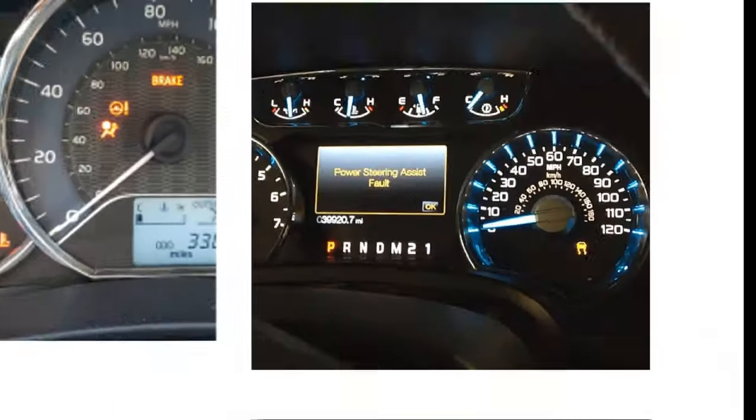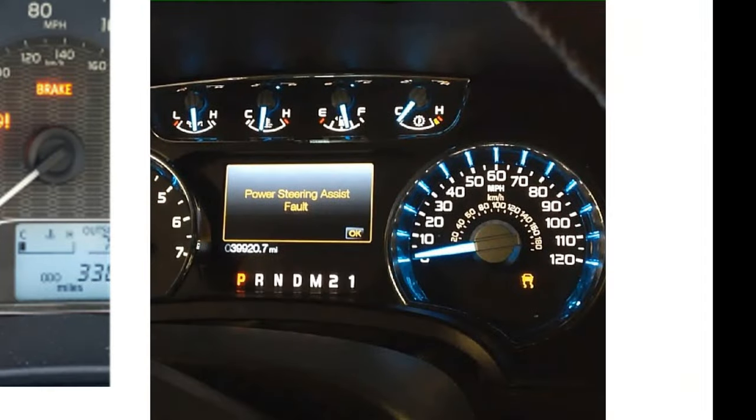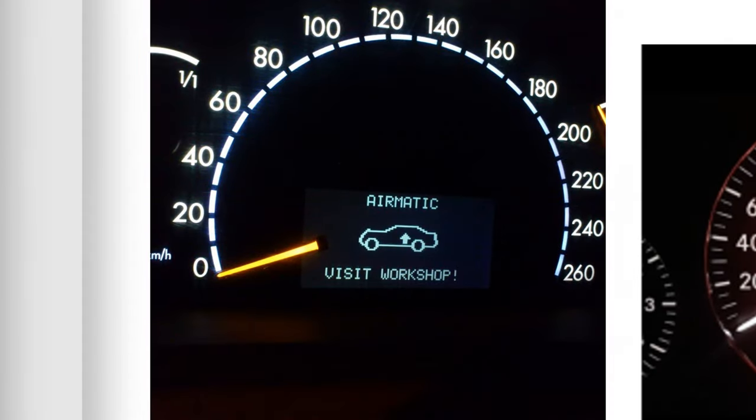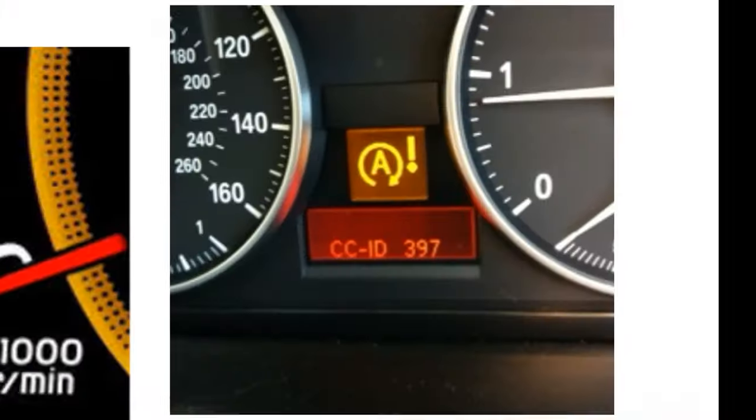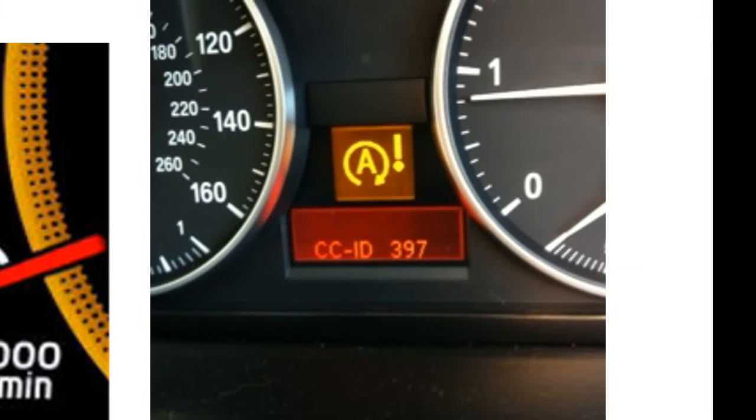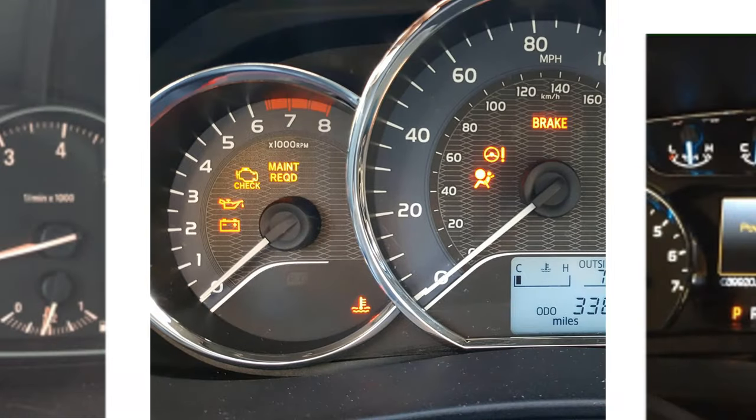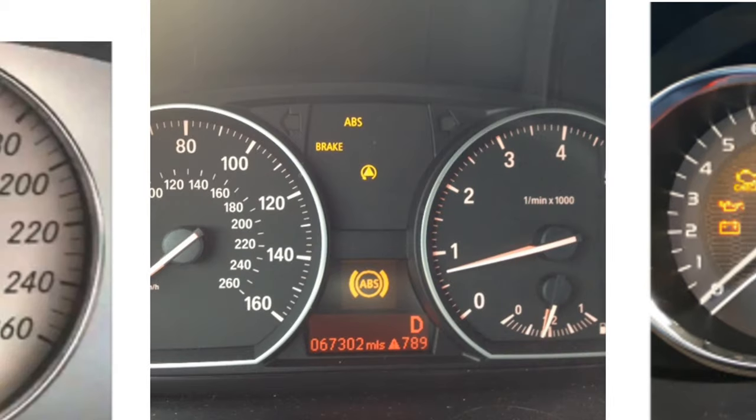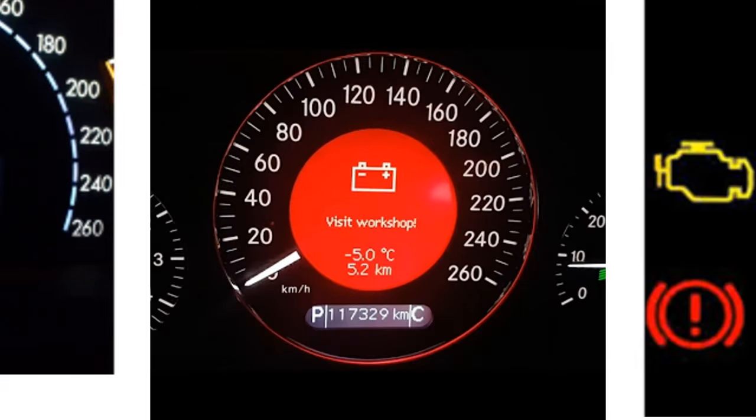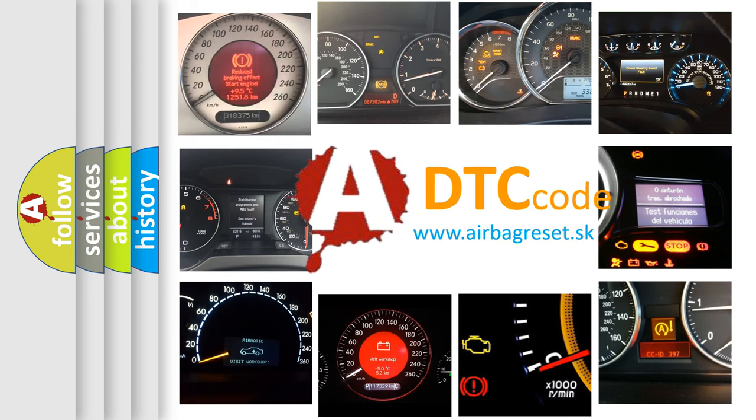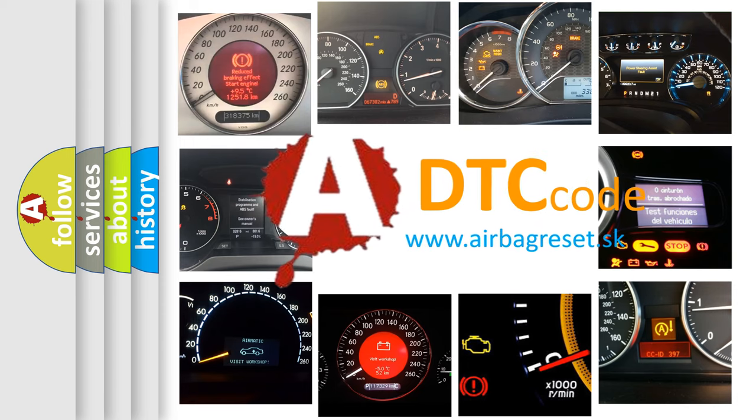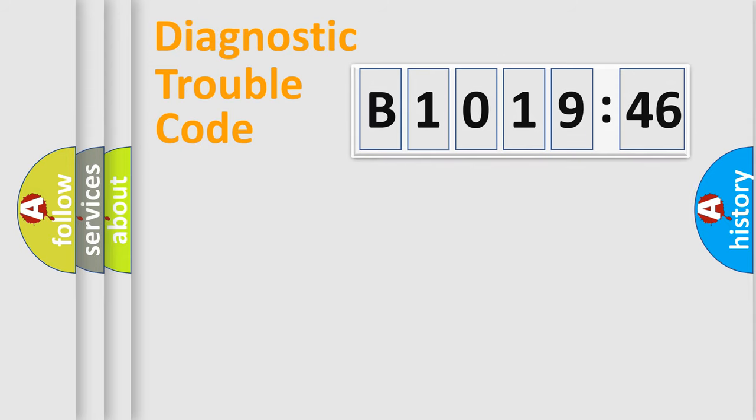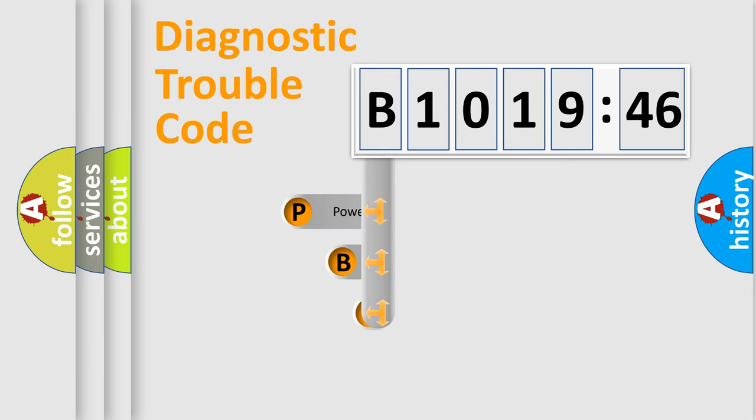Welcome to this video. Are you interested in why your vehicle diagnosis displays B101946? How is the error code interpreted by the vehicle? What does B101946 mean, or how to correct this fault? Today we will find answers to these questions together.